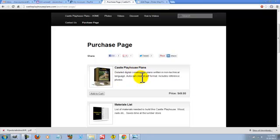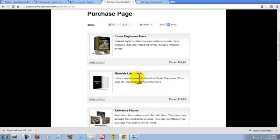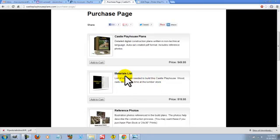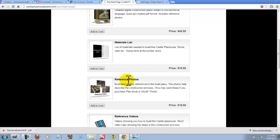This particular purchase comes with reference photos only. Now, if you would like to add the materials list to it, you can do so here. No need to add reference photos, they come with these plans up here at the top.